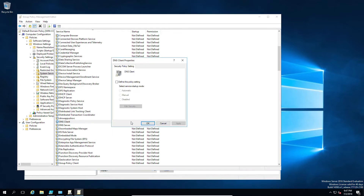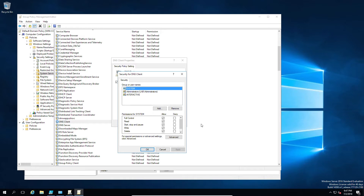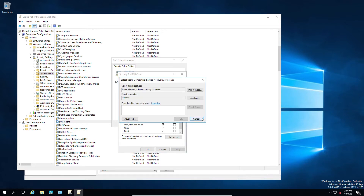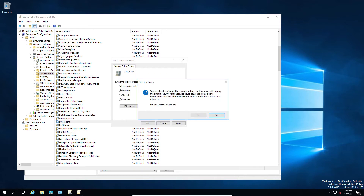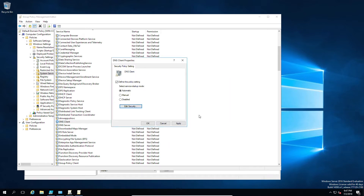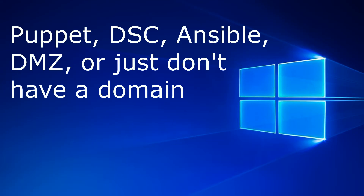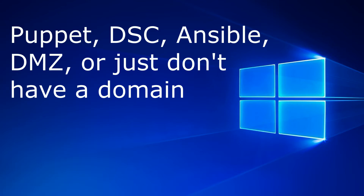This is okay, but depending on your environment, you might not have a domain, or you might have a DMZ or multiple domains to administer, which I find tricky. In a DevOps world, we rely on tools like Ansible or Puppet to manage machines and keep them consistent. So I'm not a big fan of this approach. Although it works and most environments should consider it, for Puppet, Ansible, DSC, DMZs, and those without a domain, this is not really an option.